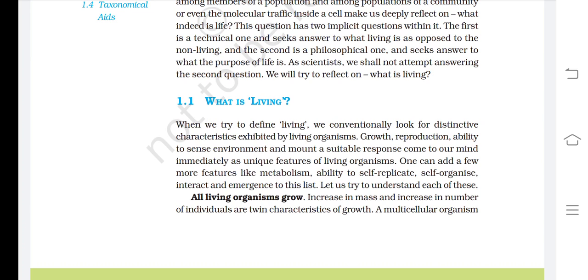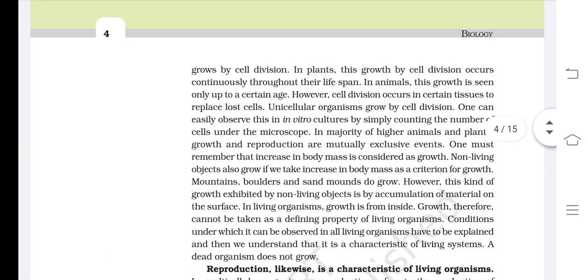All living organisms grow. Increase in mass and increase in number of individuals are twin characteristics of growth. A multicellular organism grows by cell division. In plants, this growth by cell division occurs continuously throughout their lifespan. In animals, this growth is seen only up to a certain age; however, cell division occurs in certain tissues to replace lost cells.